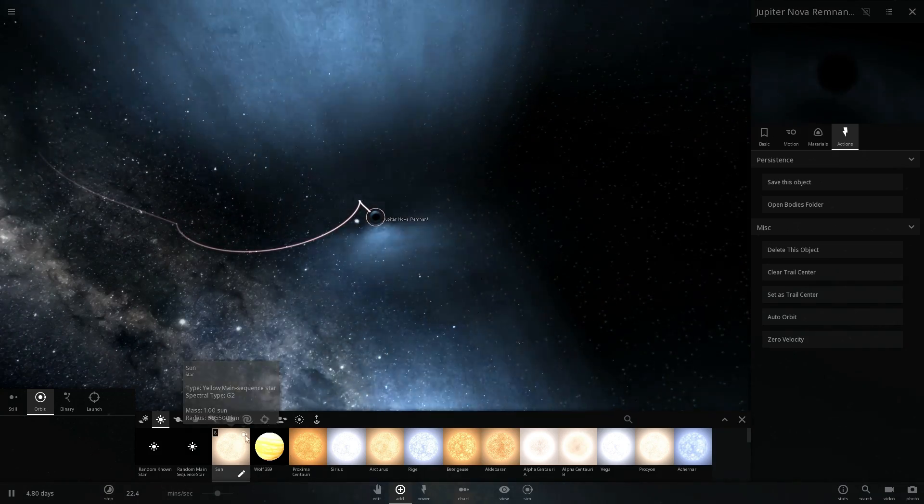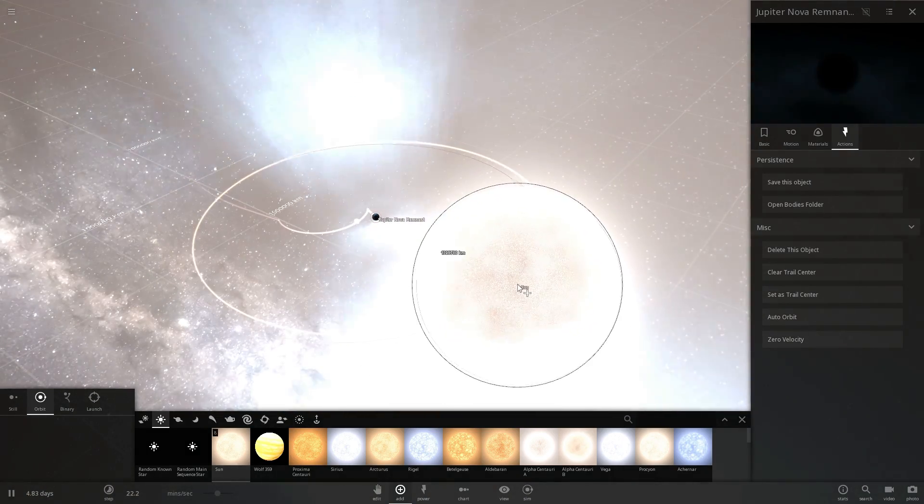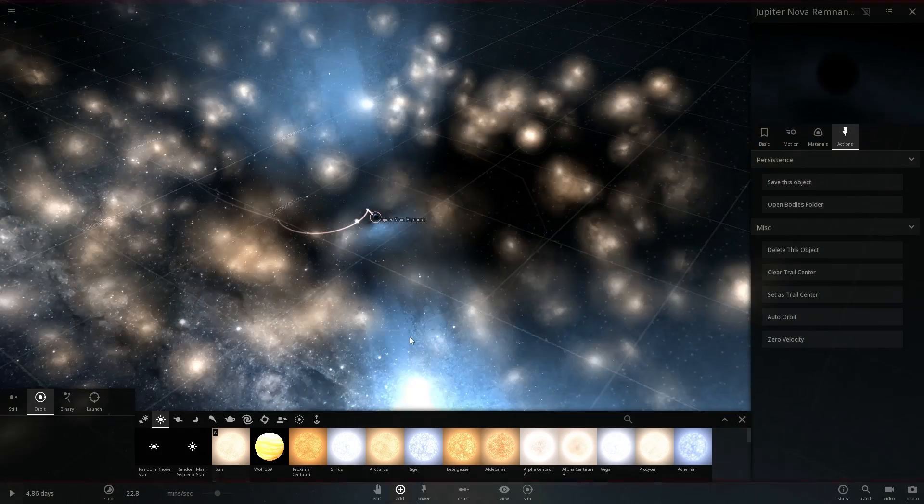We're going to create the accretion disk. Let's maybe place a star or two around it and see what happens here.